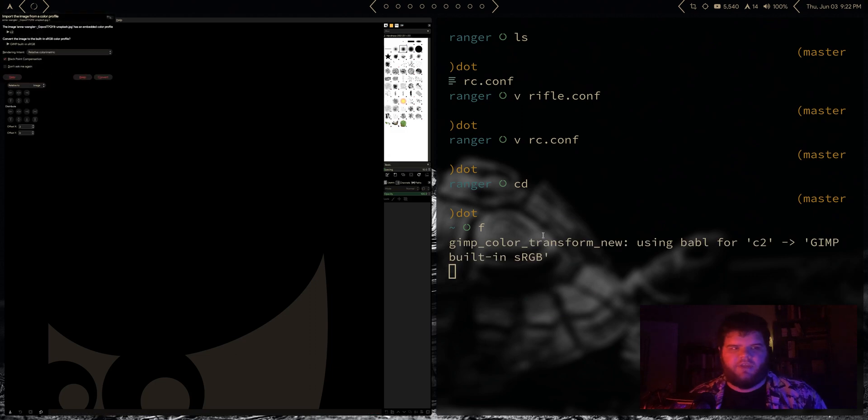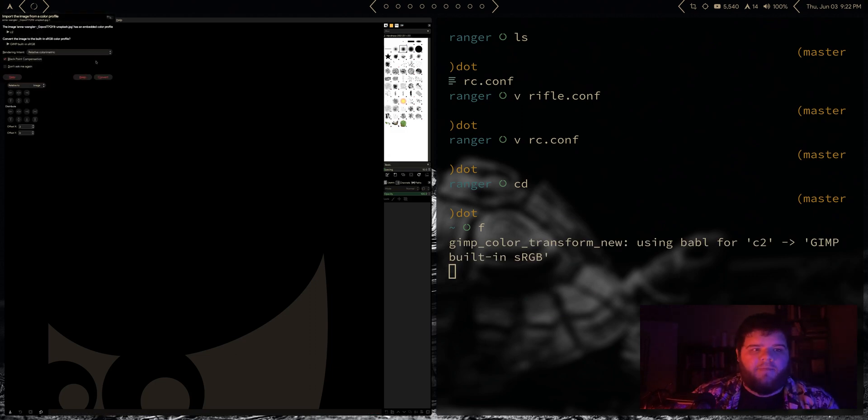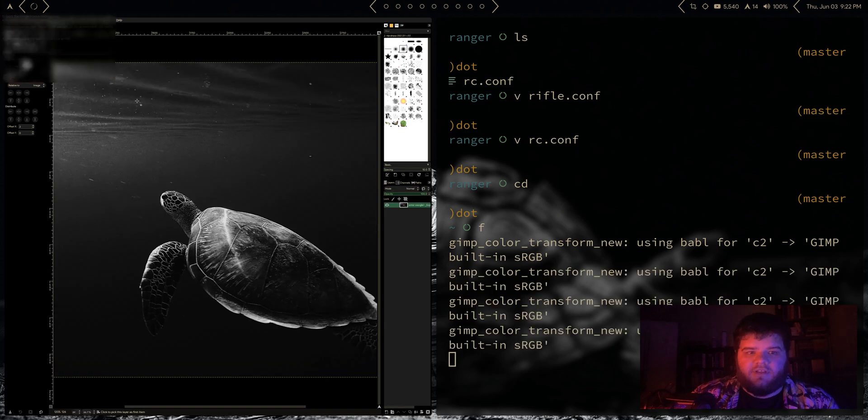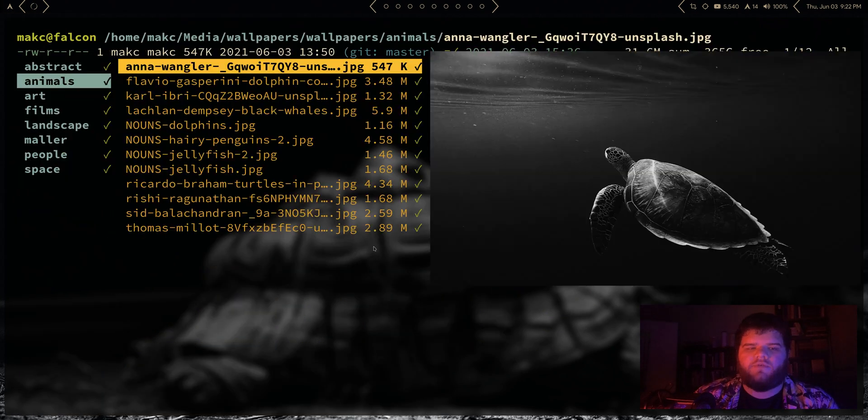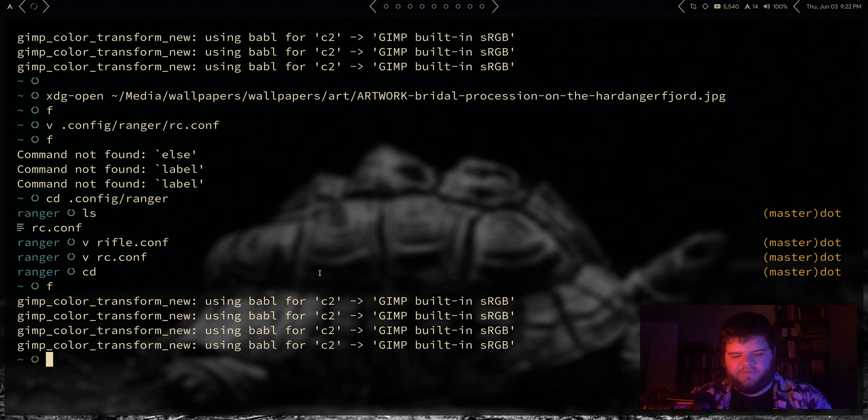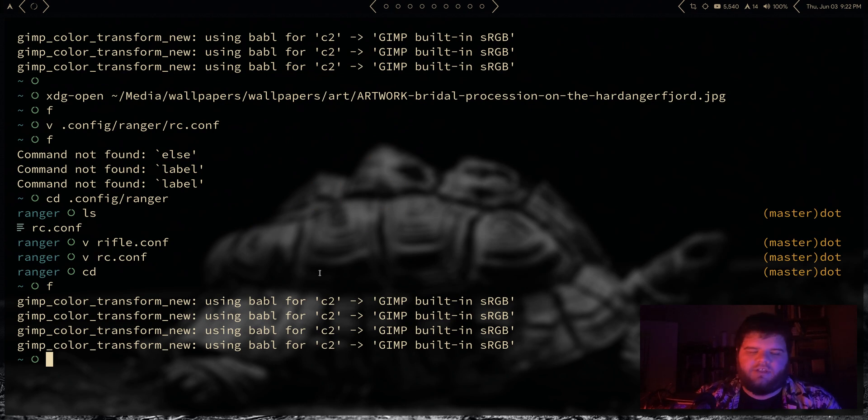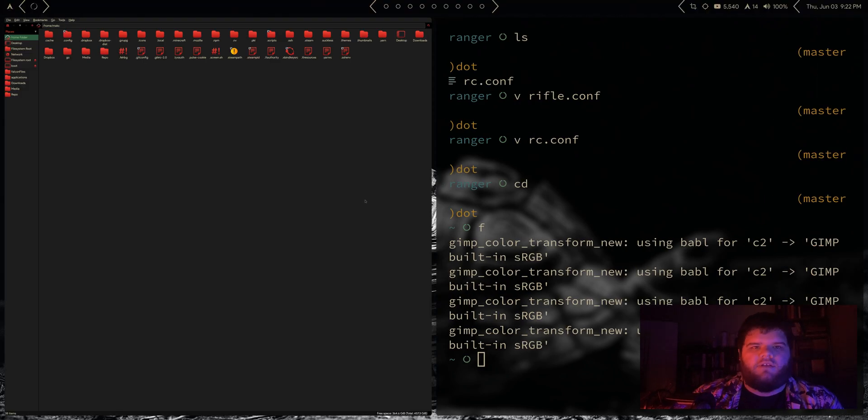And now let's try and do this again. Media/wallpapers/wallpapers/animals, pick one. Okay perfect! So now Ranger should be using the same defaults as the rest of our system, and I bring this up to mention that depending on what apps you like to use, you might have to do some additional configuration.